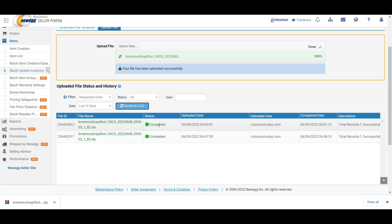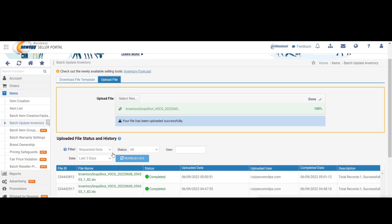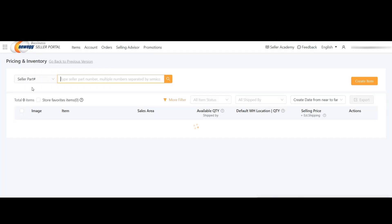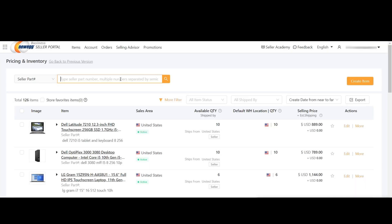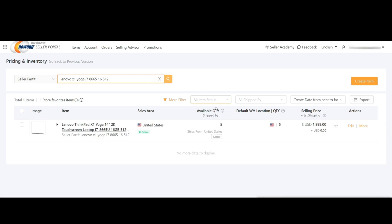Here you can see the status is showing completed. To check if your item is listed on the portal or not, go to the items menu and click items list. It will redirect you to the pricing and inventory page. Here you will find the search option. Please write down or copy the seller part number from the feed file and paste it into the search bar. It will show you the item that you listed earlier with the name and quantity.